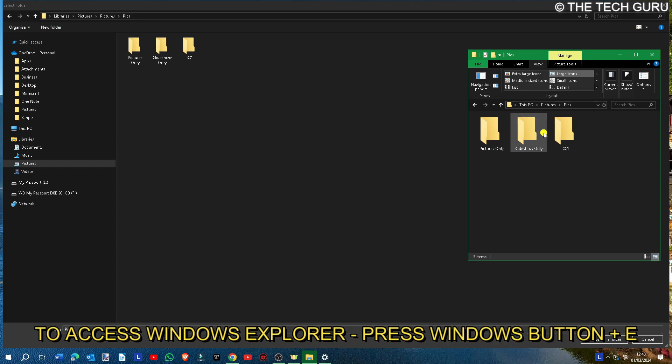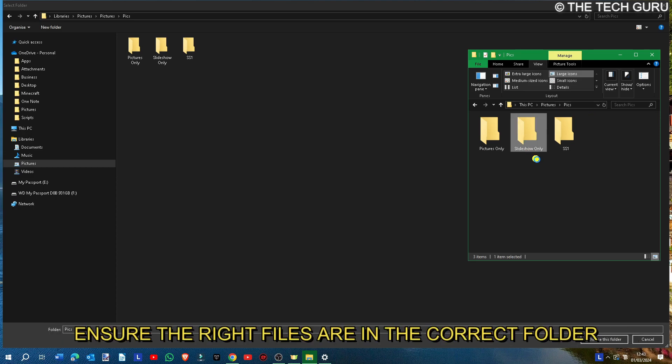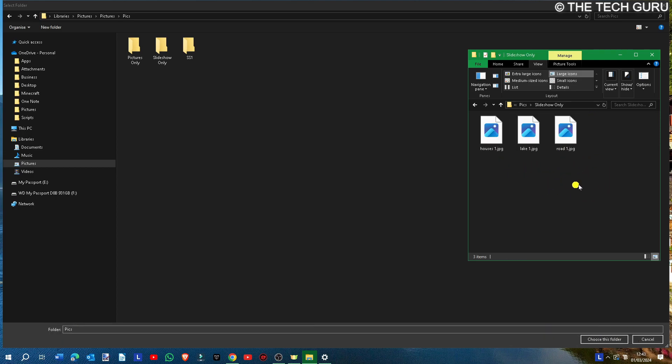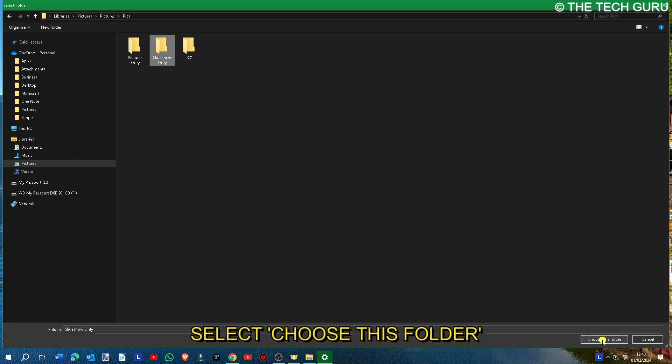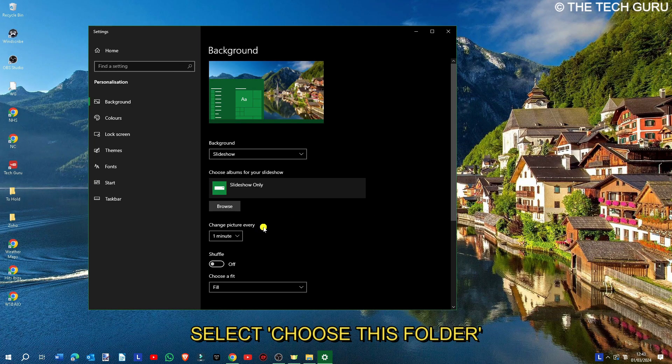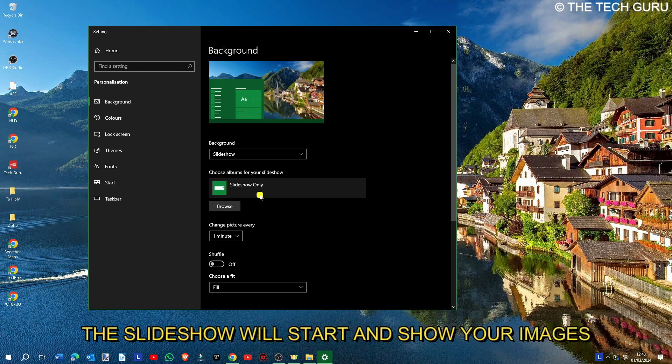As you can see here, just make sure the files are in the relevant folder. Put them all in here, and when you're happy with that, select the relevant folder they're in, select 'choose this folder,' and it will start the slideshow going.